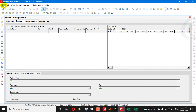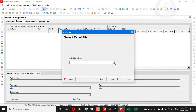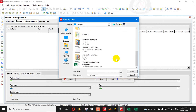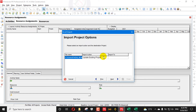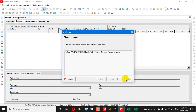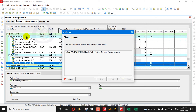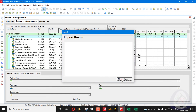In Primavera P6, I can see there is still no resource assignment. I will go to Import, select the XLS file from the desktop that I previously exported, press Next, select Resource Assignment only, choose Update Existing Project, select the villa construction project, press Next, then Finish.